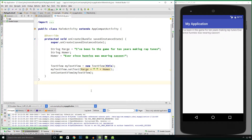Hi guys and welcome to the fifth video in the series where we are learning Java using Android Studio. In our last video we learned what variables are, and more specifically string variables. If you watched the last video, I asked if you could spot an error I made when naming my variables.